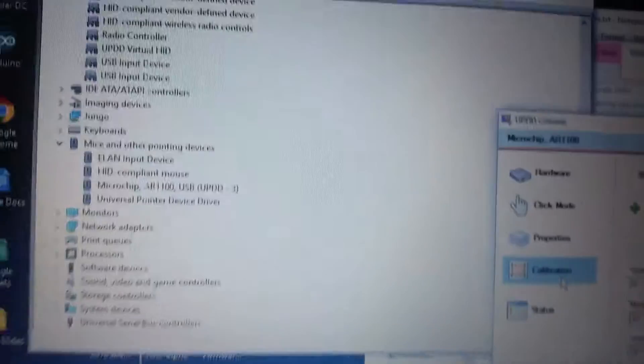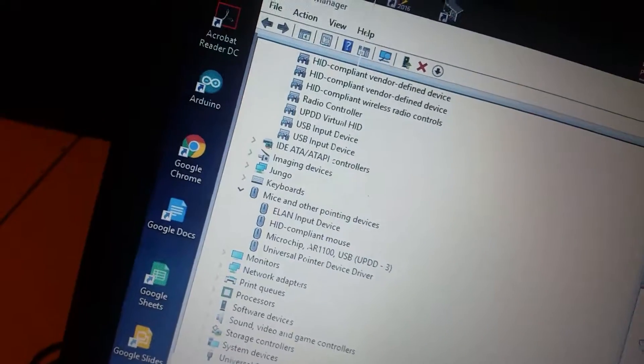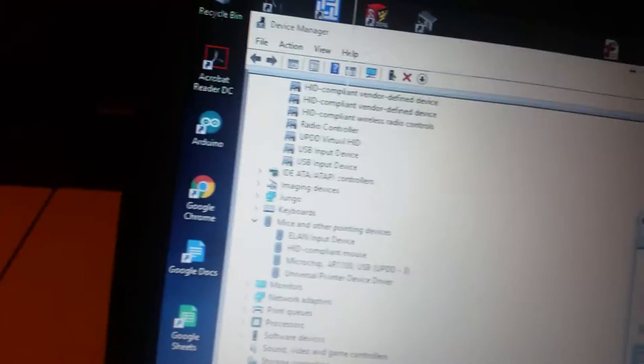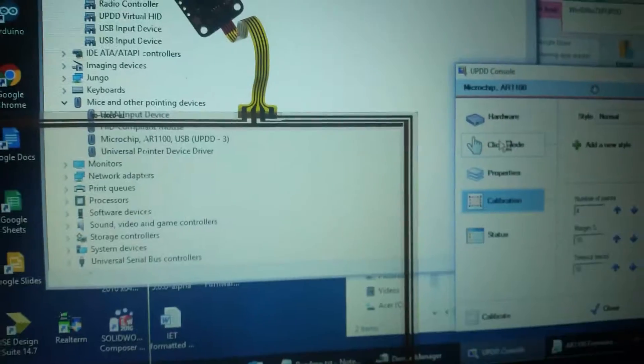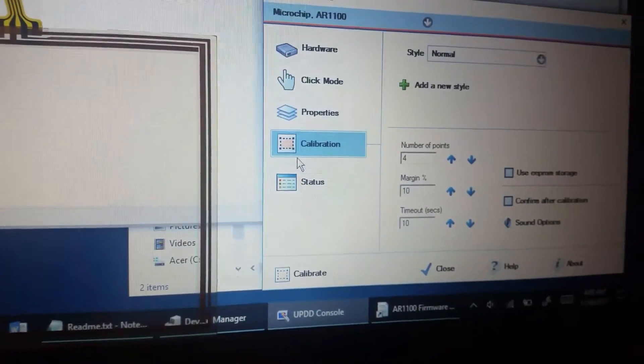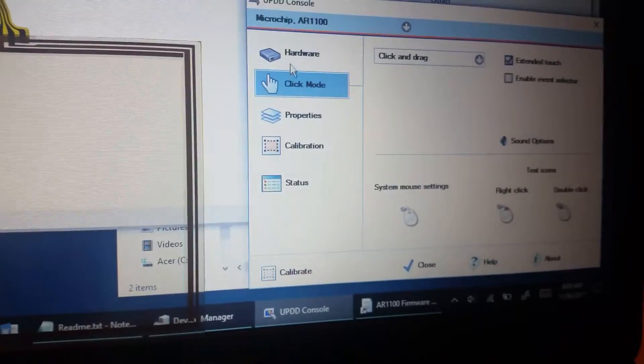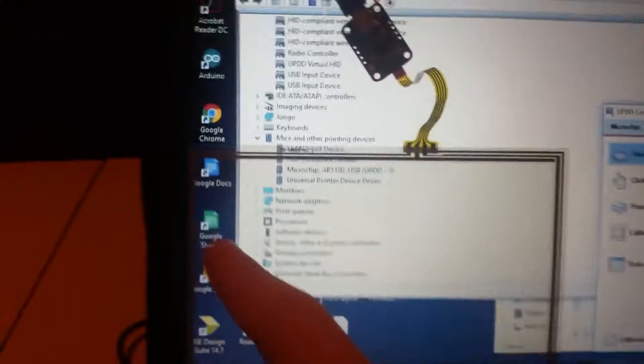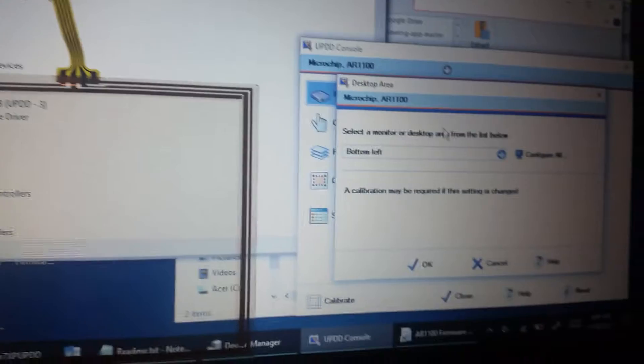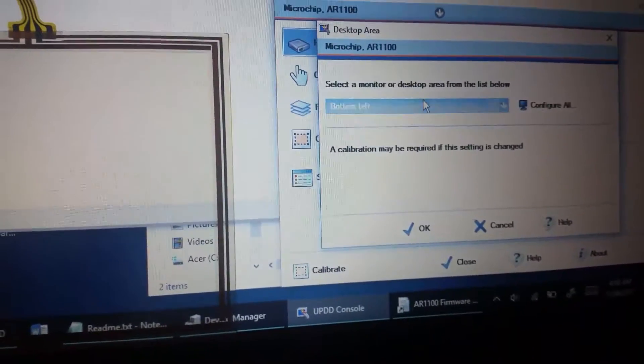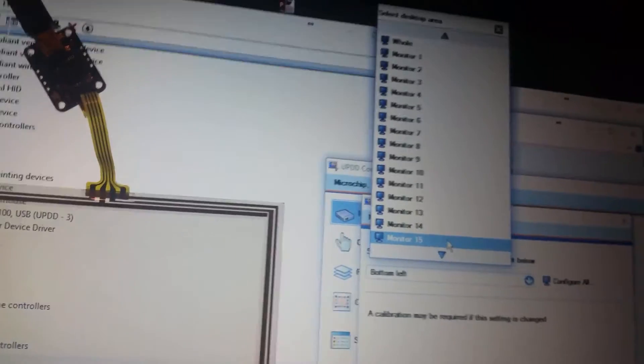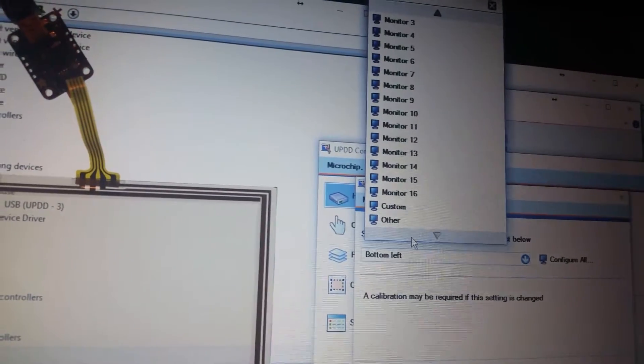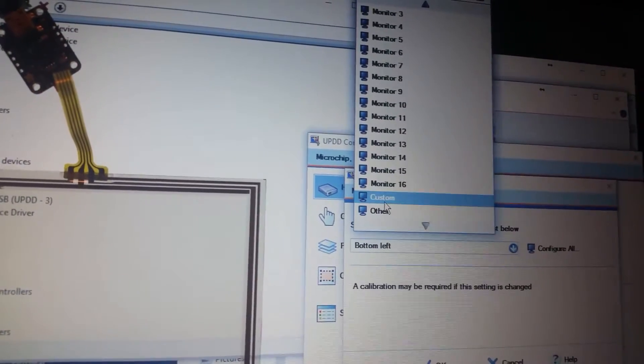So if you want to calibrate this, let's say to this screen, we are going to put this on the screen itself and we're going to go here to the top part. It says handling bottom left of the screen, which is true, this is the bottom left of the screen. The way I got here is rather than go for all the monitors, I just click custom.